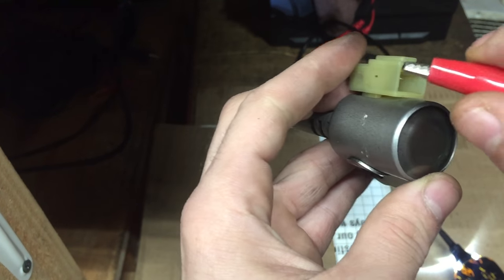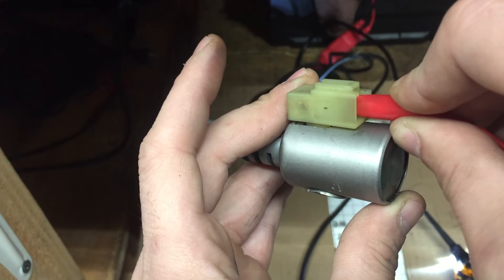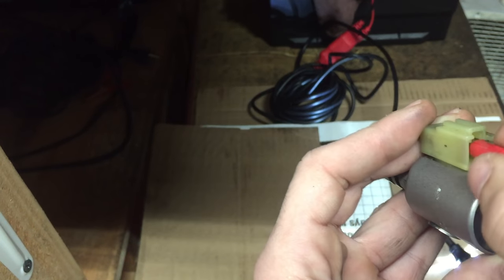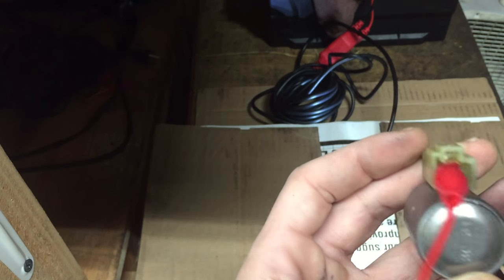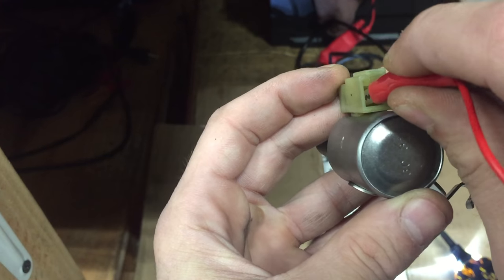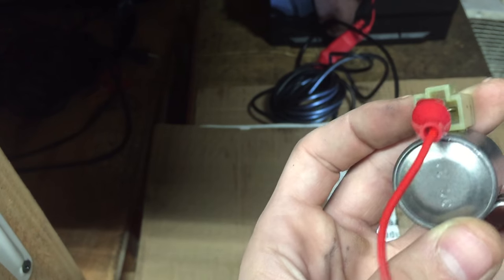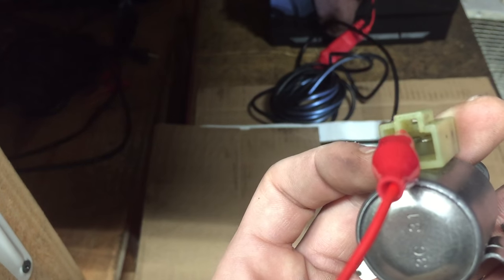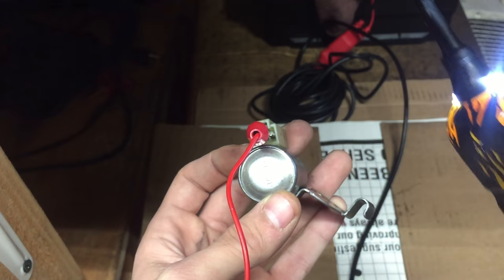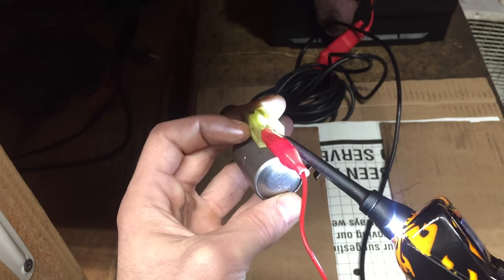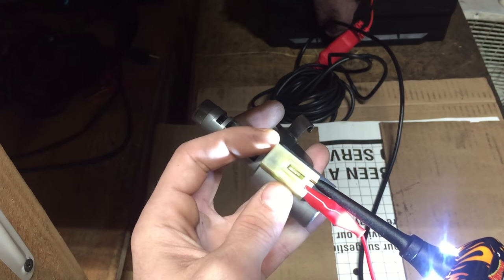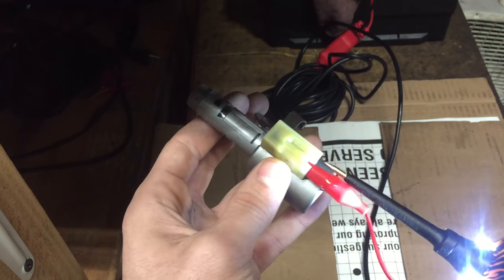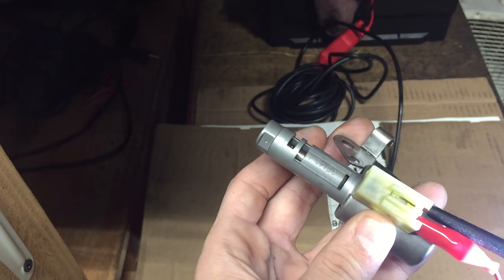What you want to do is connect the first alligator clip to the first pin inside the connector. Here we go. As you can see, the other pin is not being touched. Now the other pin is going to be touched using the power probe. What I'm doing here is simulating 12 volts being sent directly to the solenoid. Let's see if the solenoid turns on and off.